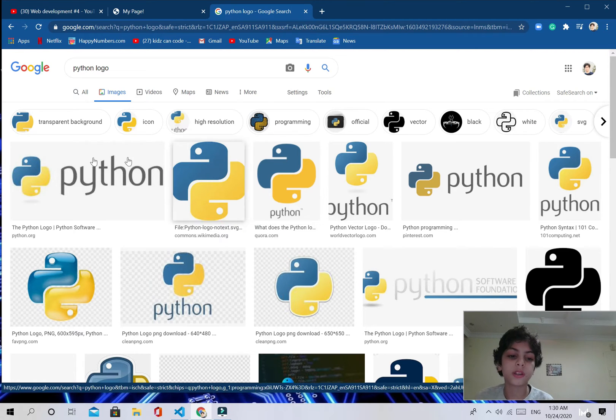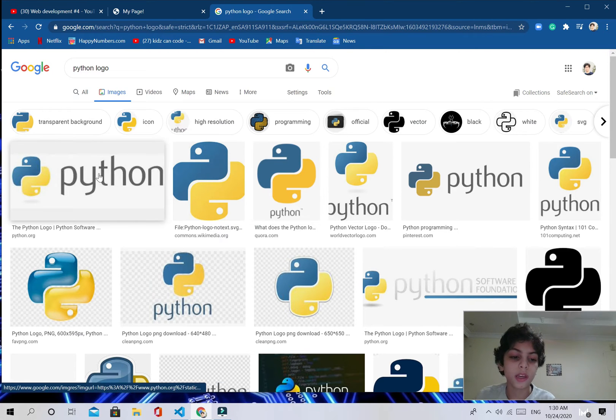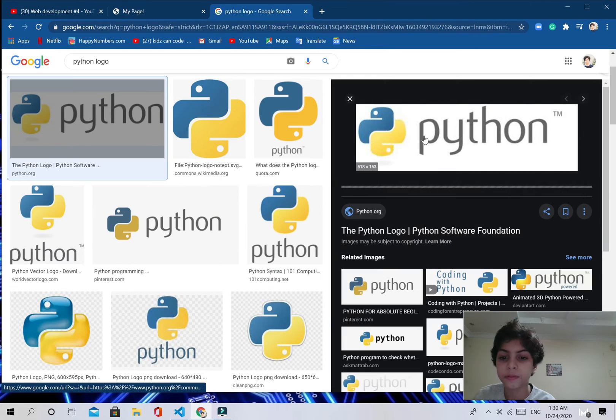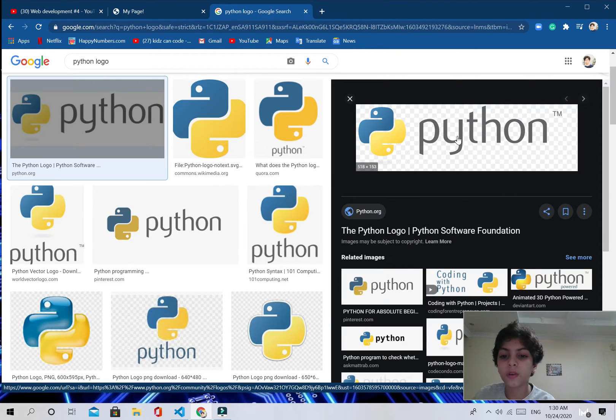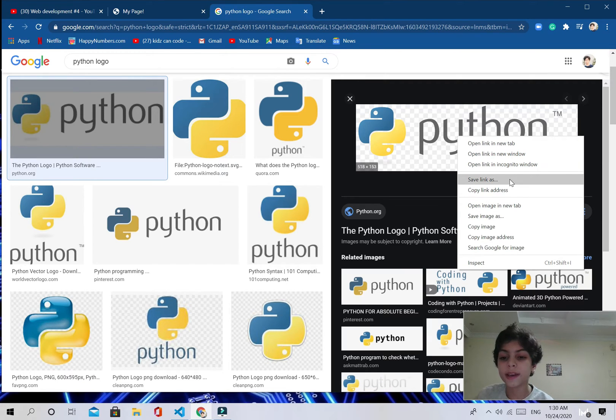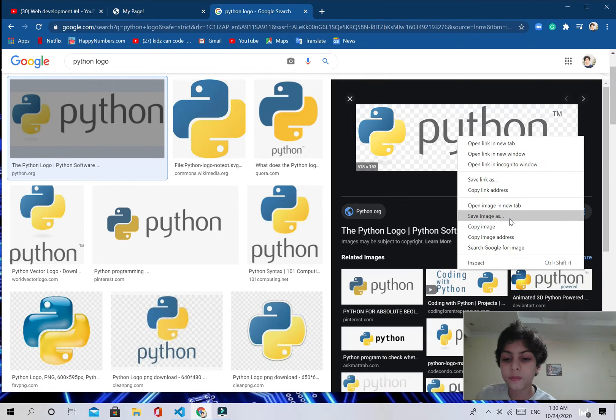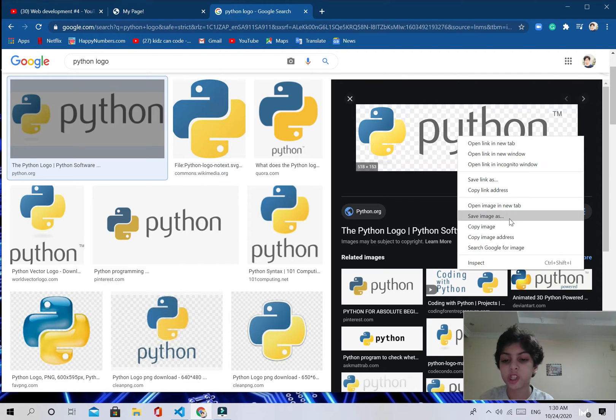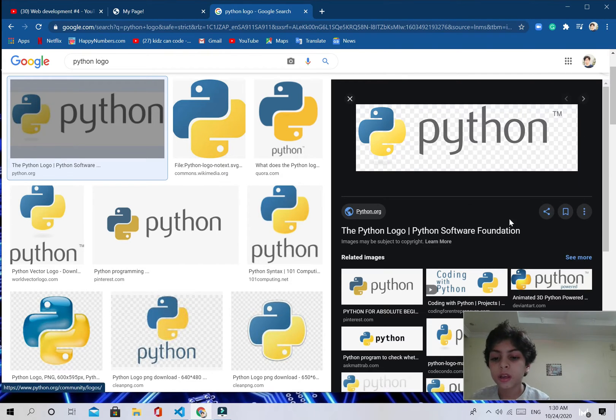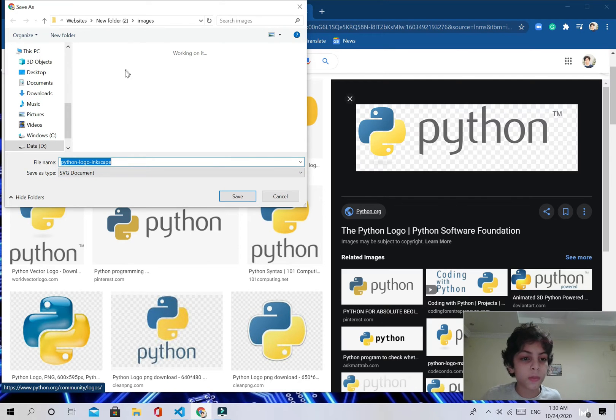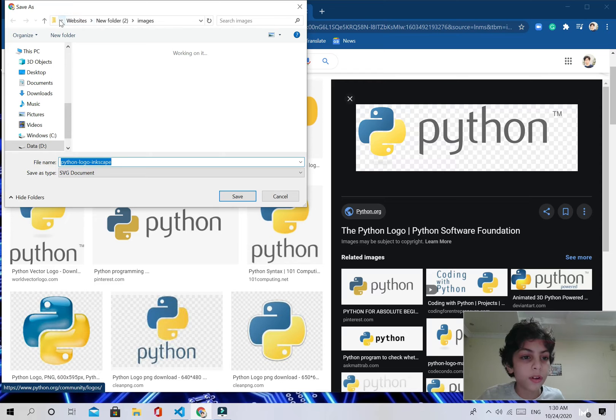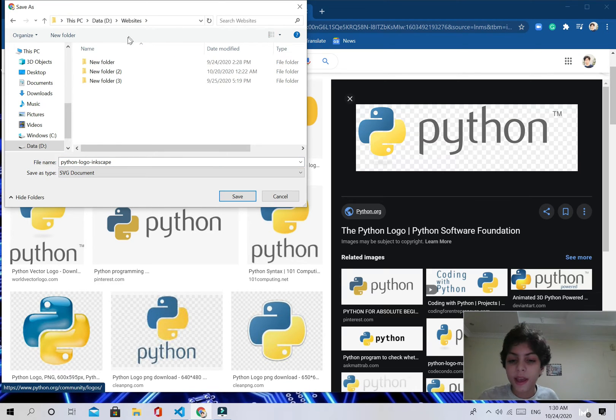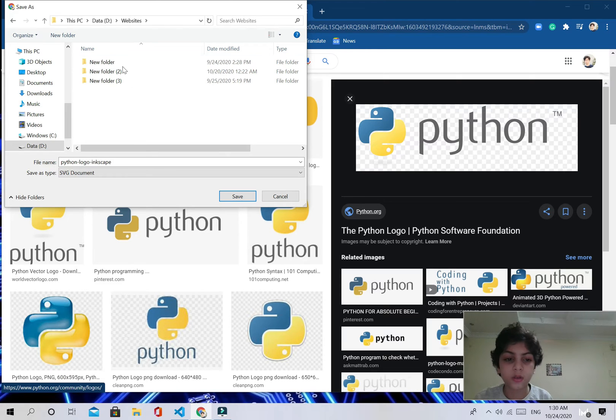What you're going to do is you're going to take the image that you want. You're going to right-click or Ctrl-S or you can press right-click save image as. And then, you are going to save the image. Be careful from this.